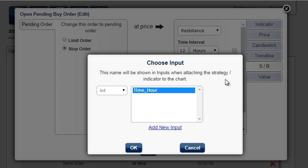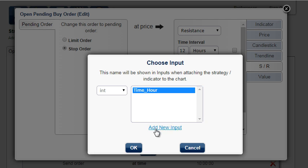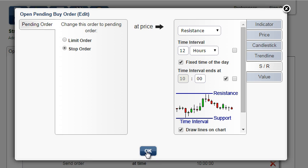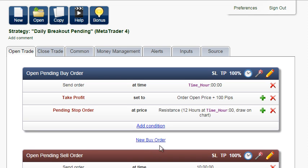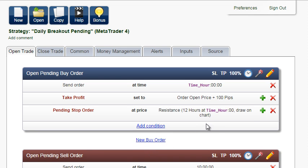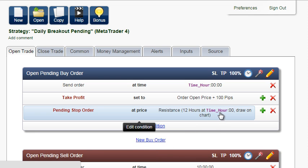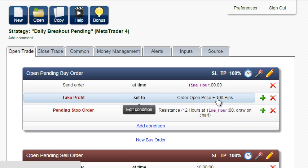Do the same with all other conditions that include the time of day. The input has already been created. The next input we want to optimize is the take profit in pips.